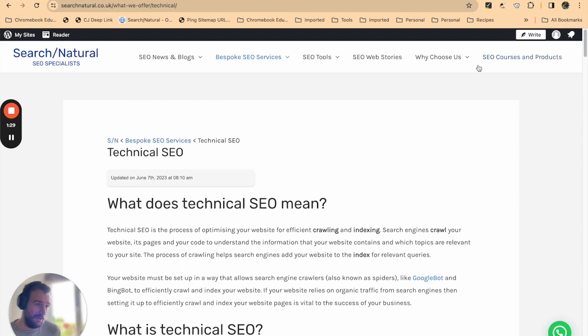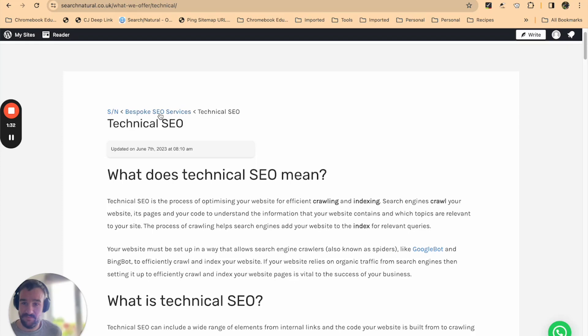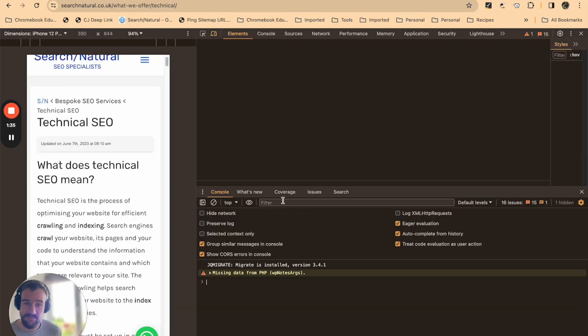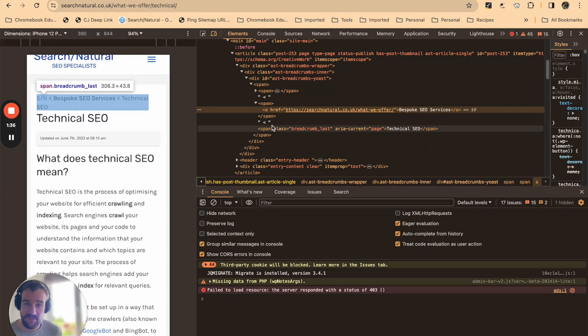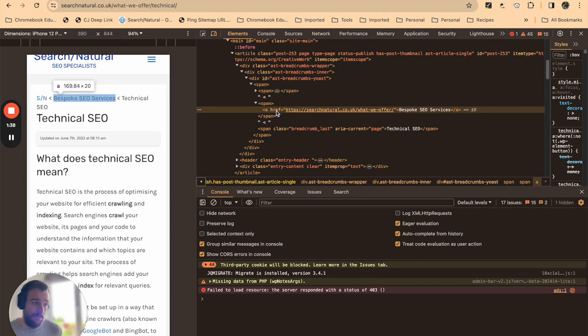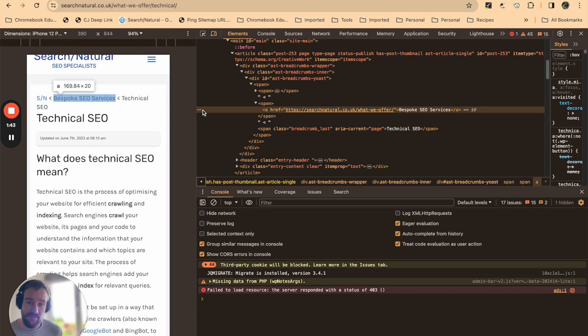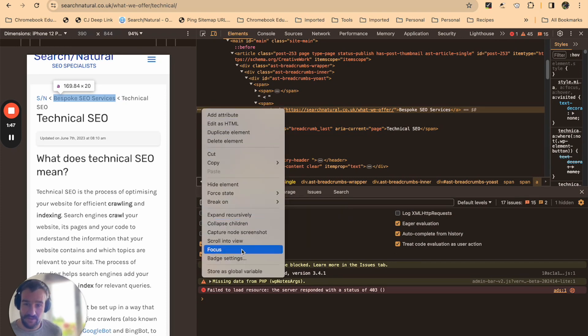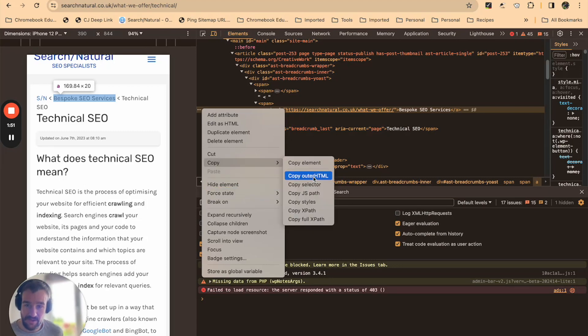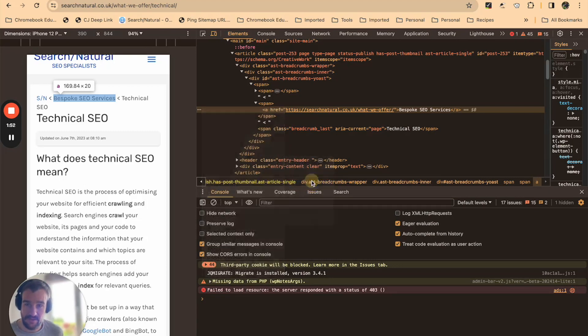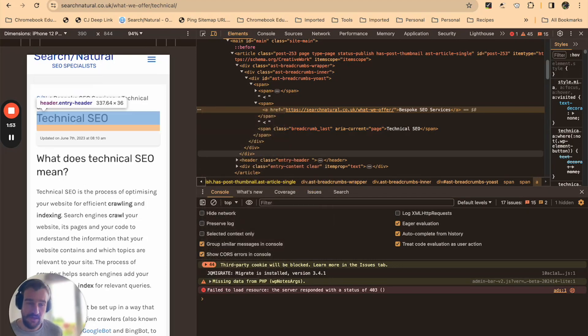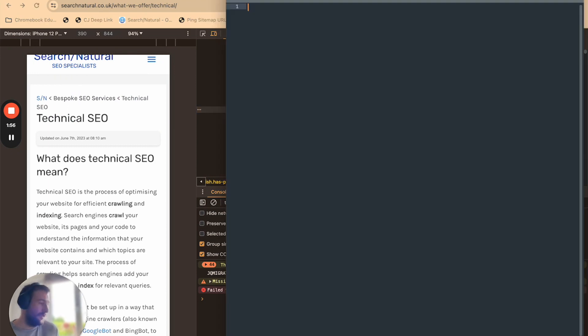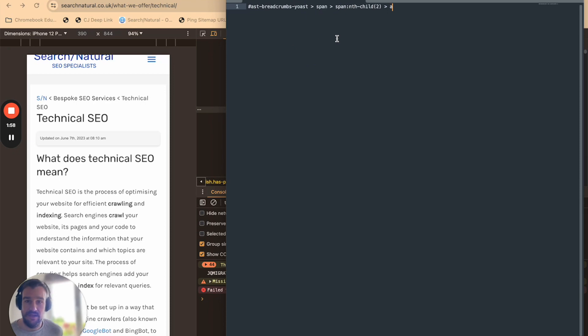The first thing you're going to do is right-click and inspect on the breadcrumb element. Your code will be different to mine, but we're going to extract the selector for this feature. We're going to say copy and then selector. We can then paste that somewhere where we'll remember it. I'm going to open Sublime Text and just paste that code in there.